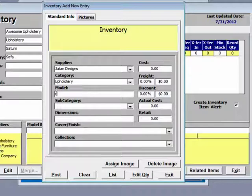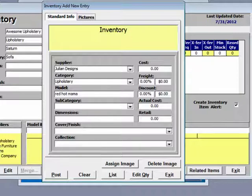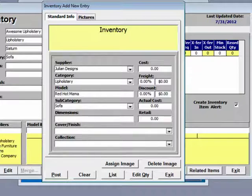We are adding a sofa and this sofa we are calling the Red Hot Mama. Now we tell it it is a sofa. Dimensions, cover, finish, and collection are all optional fields. We are not going to use them right now.